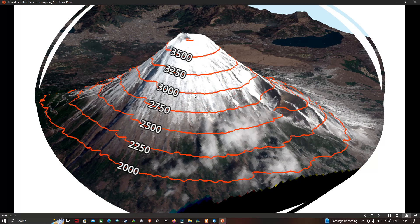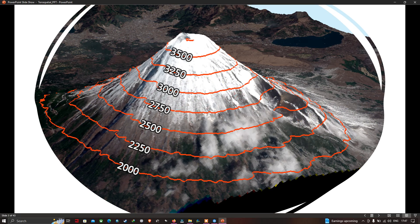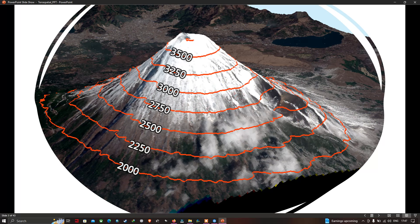Contour lines are very useful in understanding the topography of an area — for example, to understand the slope of the surface and to identify hills and valleys of a region. In this image we can visualize a hilly terrain, so using contours you can identify whether it is a hill or a valley.